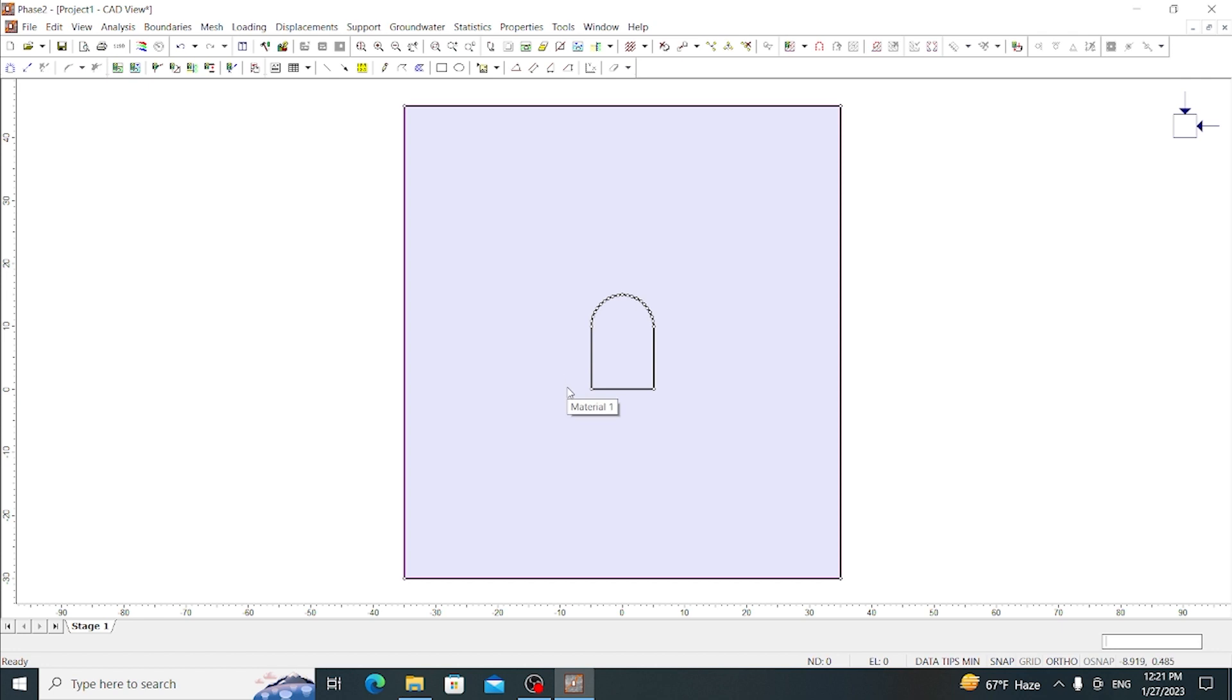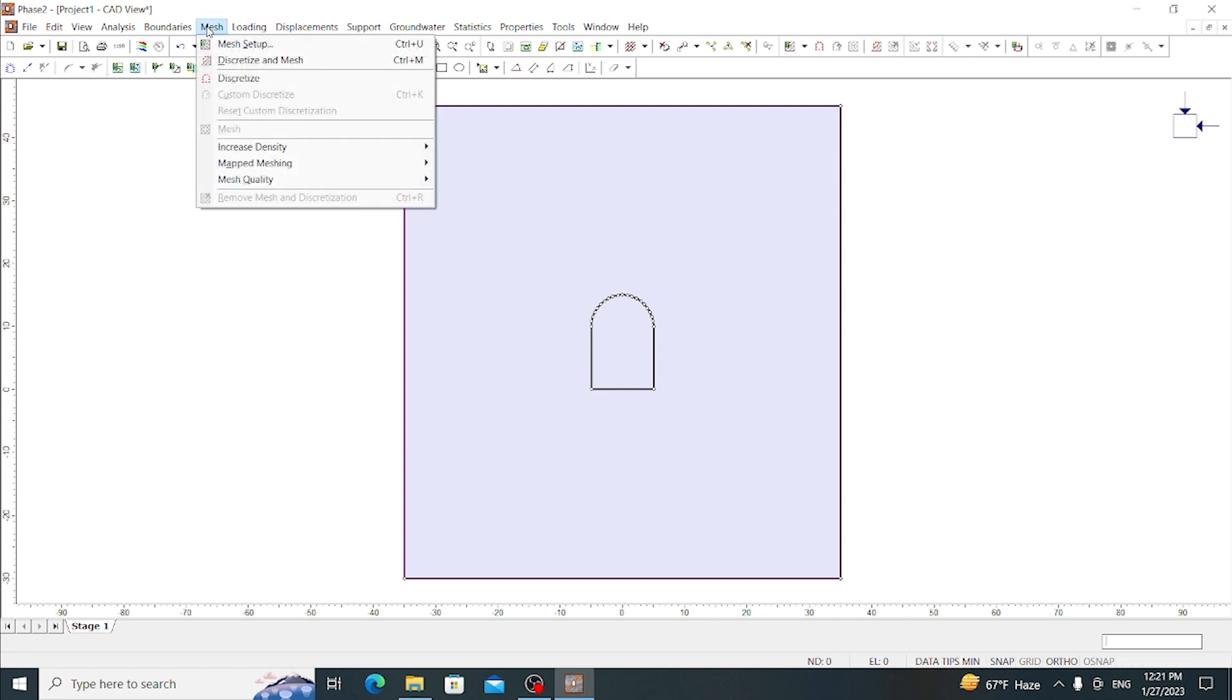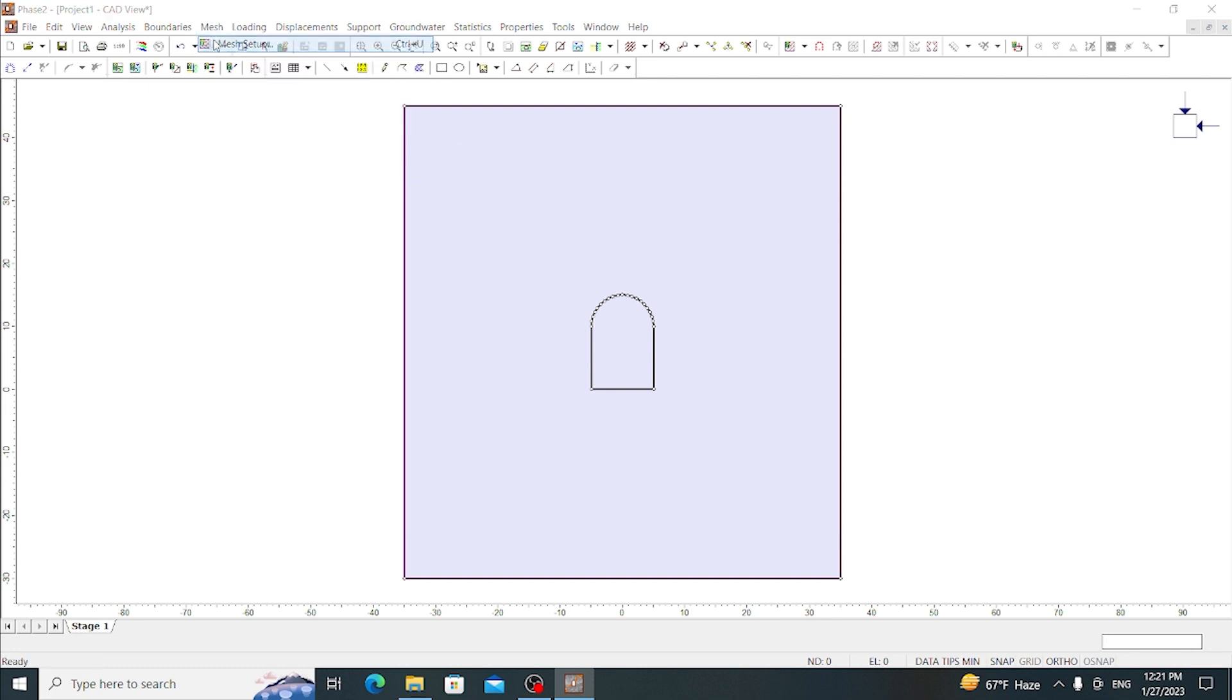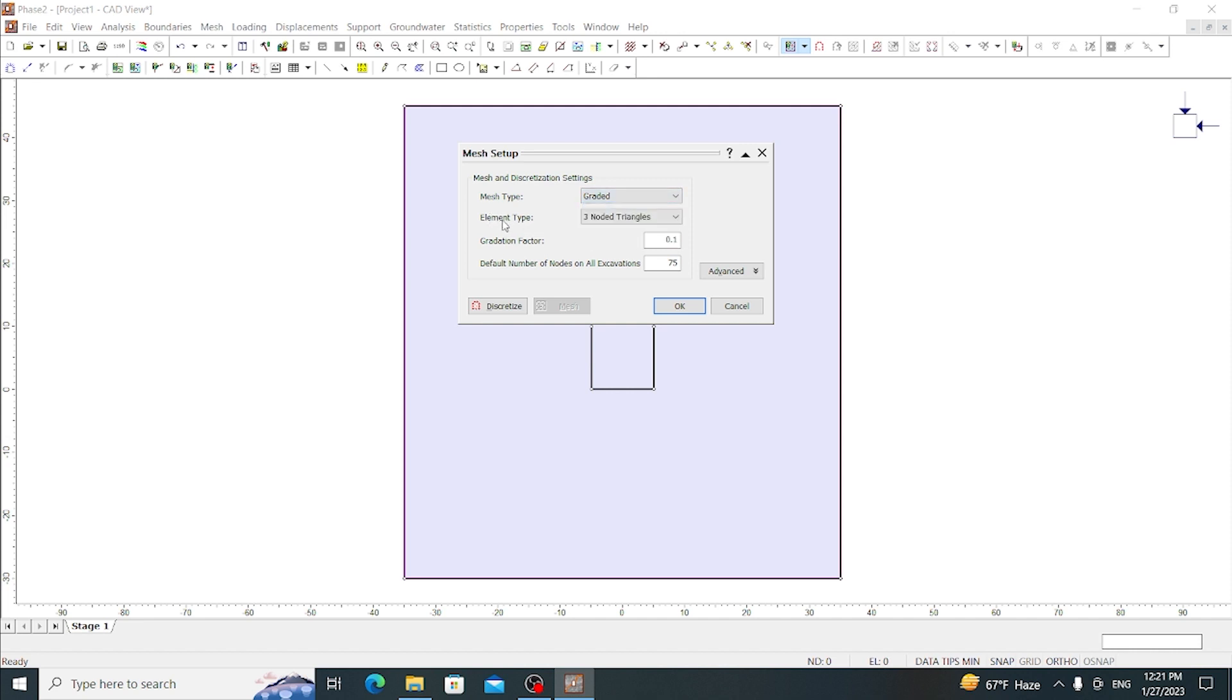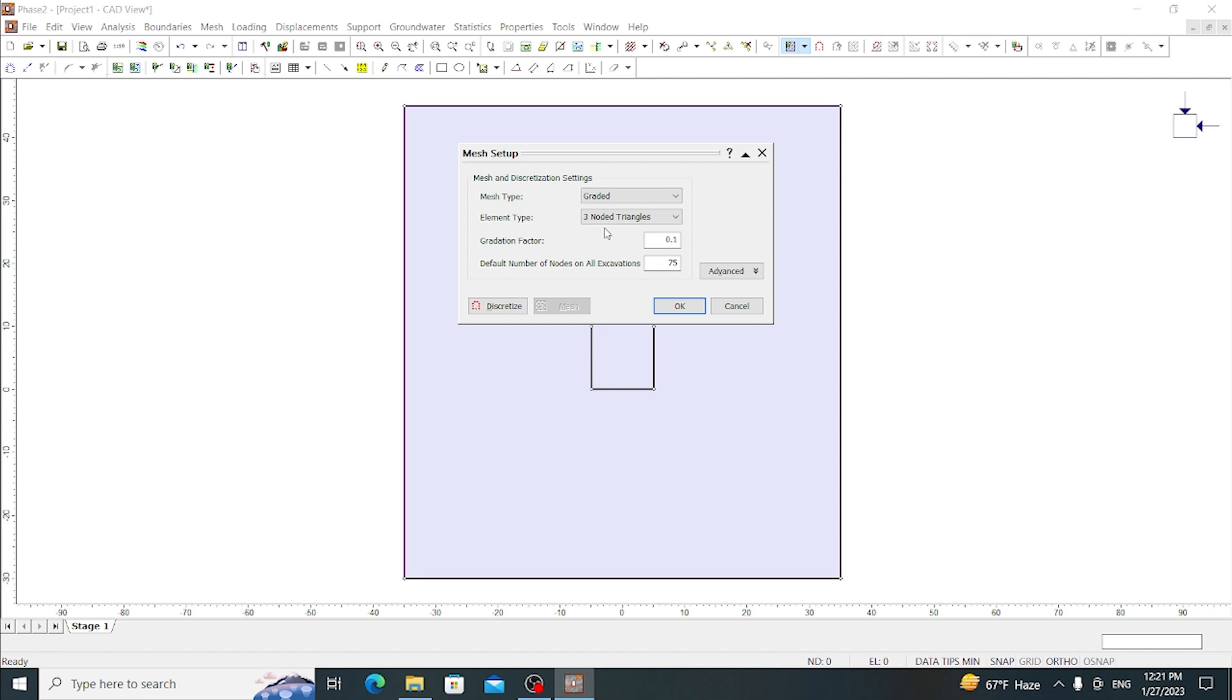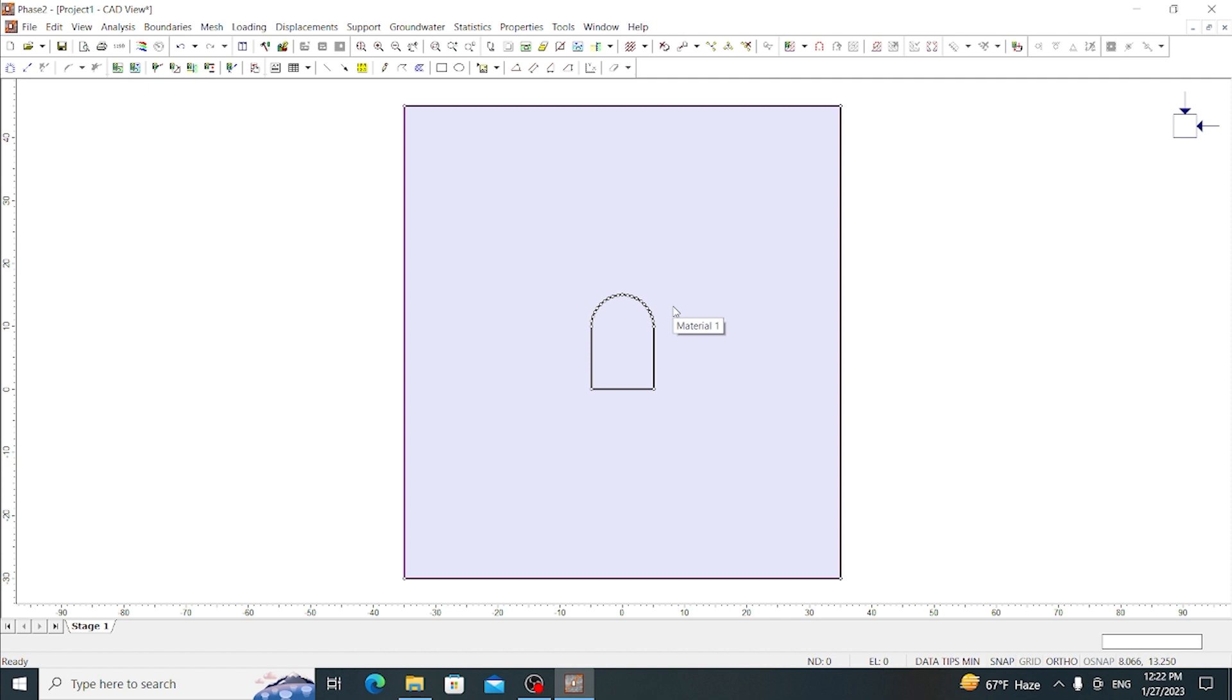Now, as this Phase 2 software follows a finite element method, we have to make mesh and discretize it. So go to Mesh and go to Mesh Setup. In this mesh setup we have graded, uniform, radial, and no internal nodes - different options. Let's choose graded. Element type can be chosen here as three-noded triangle, six-noded triangle, and quadrilaterals. Let's choose three-noded triangle here and the gradation factor let's leave as it is. The number of nodes on excavation can also be entered. Let's enter it as 60, then press OK.